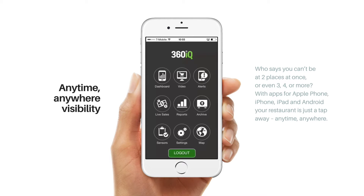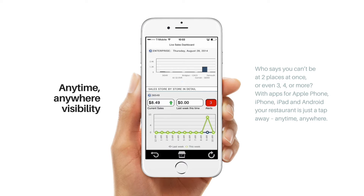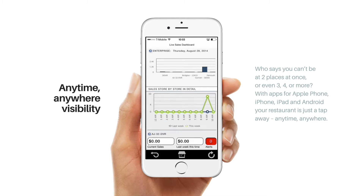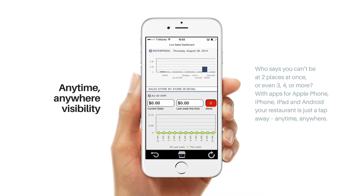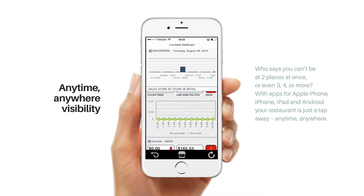For example, let's go to live sales. We are now looking at the enterprise-wide live sales dashboard. You can scroll down to see the stores in detail or view an overview at the top. Pressing the blue arrow here will let you view this particular store.